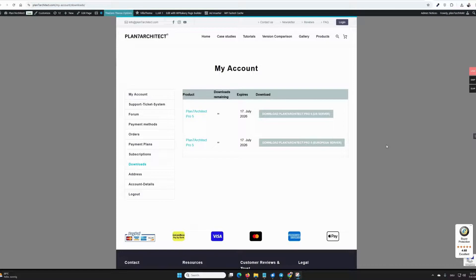In this video, it is shown how to download and install Plan 7 Architect after purchase.